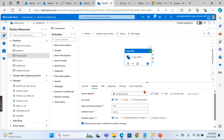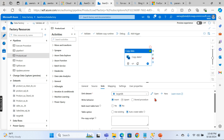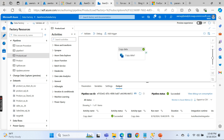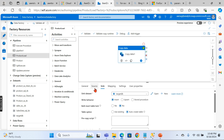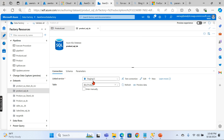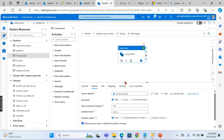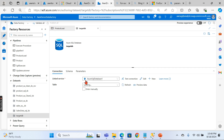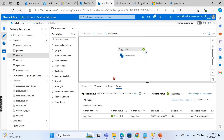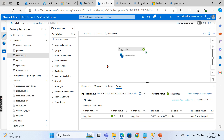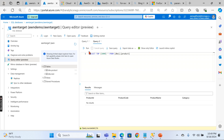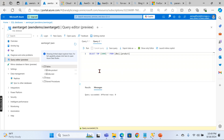Let's review how we designed the Product copy. We have a Product dataset pointing to a single table in the source DB, and a sink pointing to a table in the target DB. When we check the connection, you can see the table name is hardcoded — that is 'Product' in the source. And when we check the sink, it is also hardcoded with the name 'Product'.